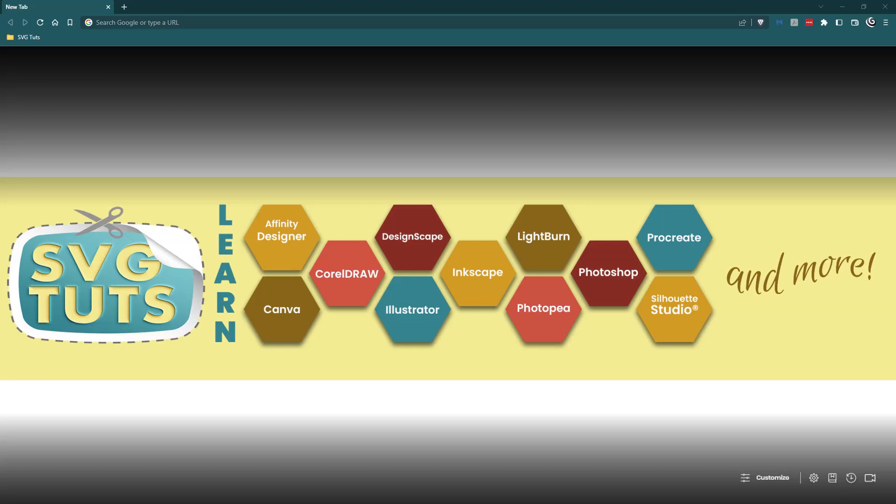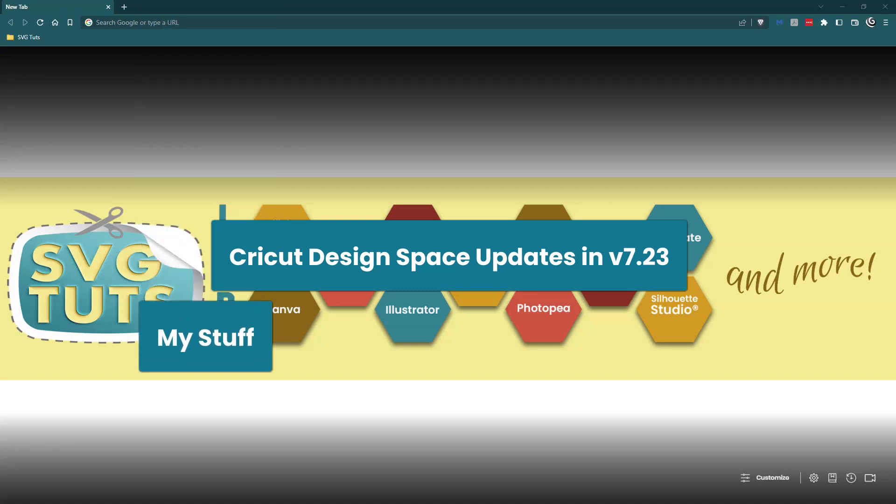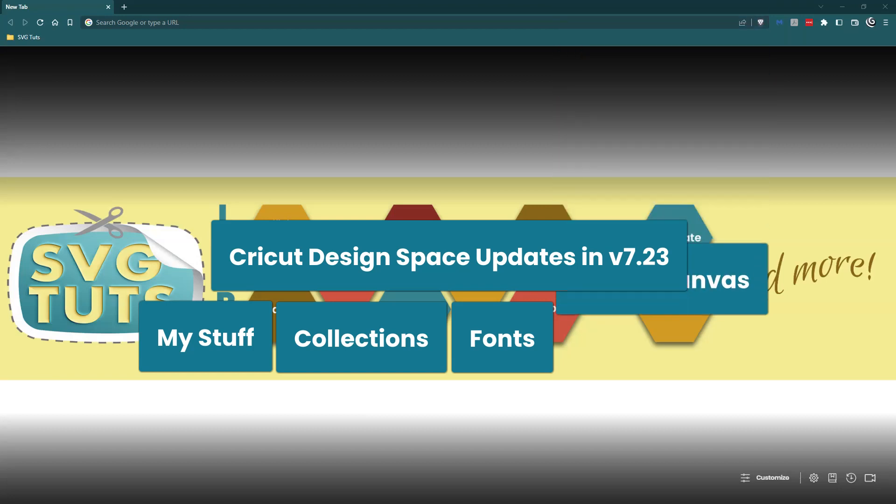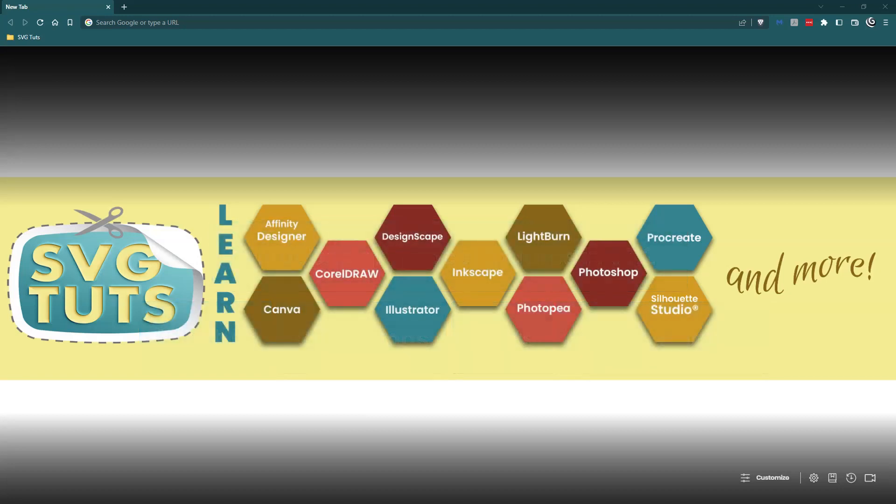There are new updates to Cricut Design Space in version 7.23 and in this video we are going to talk about those updates. We are going to look at my stuff, collections, fonts, and add to canvas. This should be exciting. So let's get started.